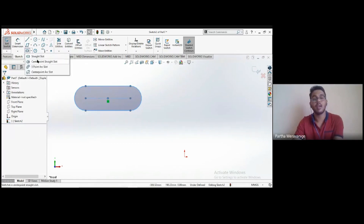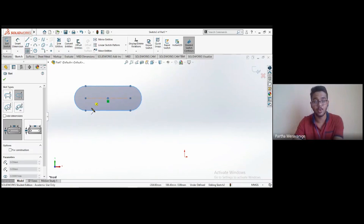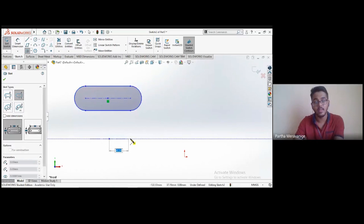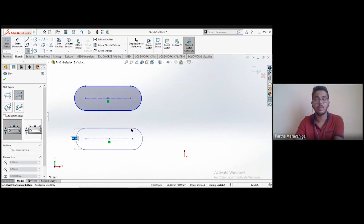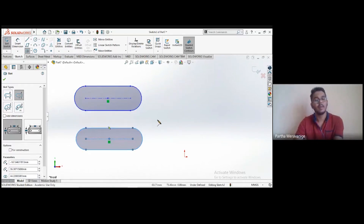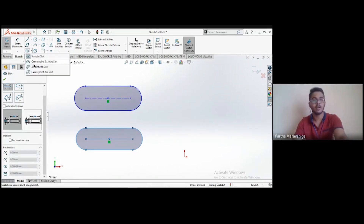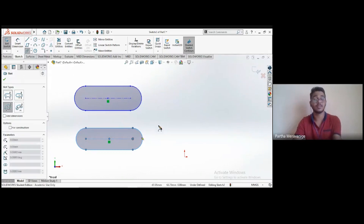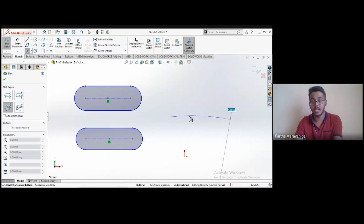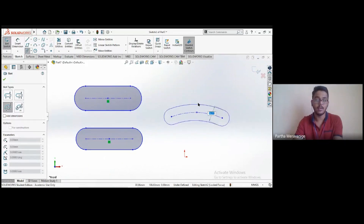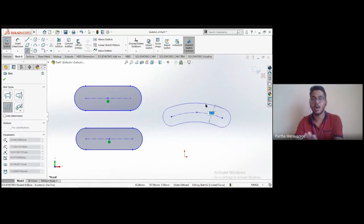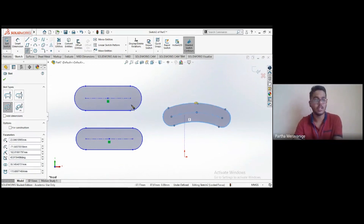The second type is the center point straight slot: choose the center point first, then the endpoint, then define the slot width. The third type is the three-point arc slot: create a three-point arc as the centerline (automatically), then a constant contour is created around it.